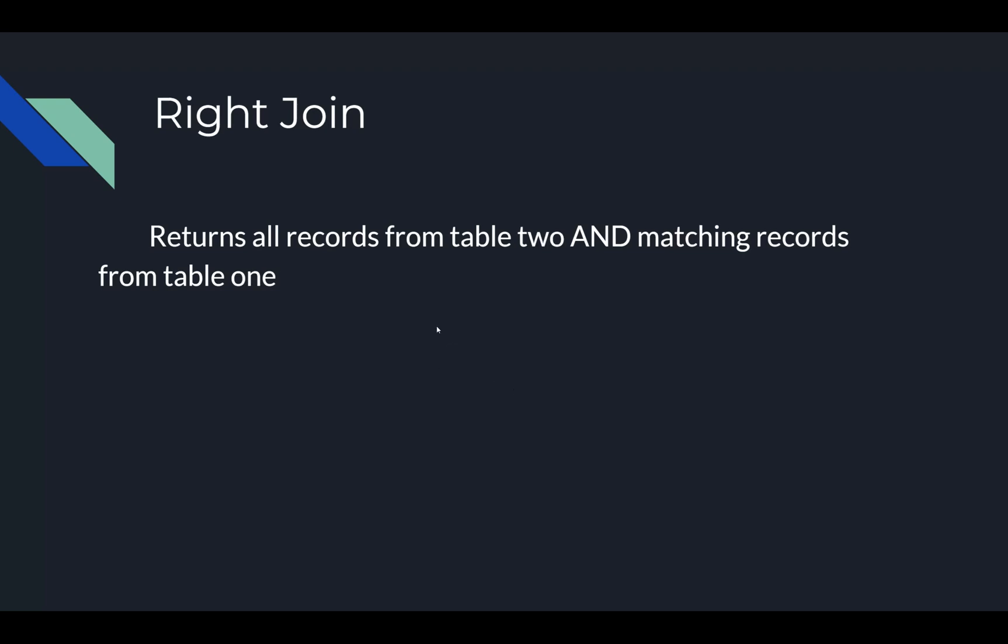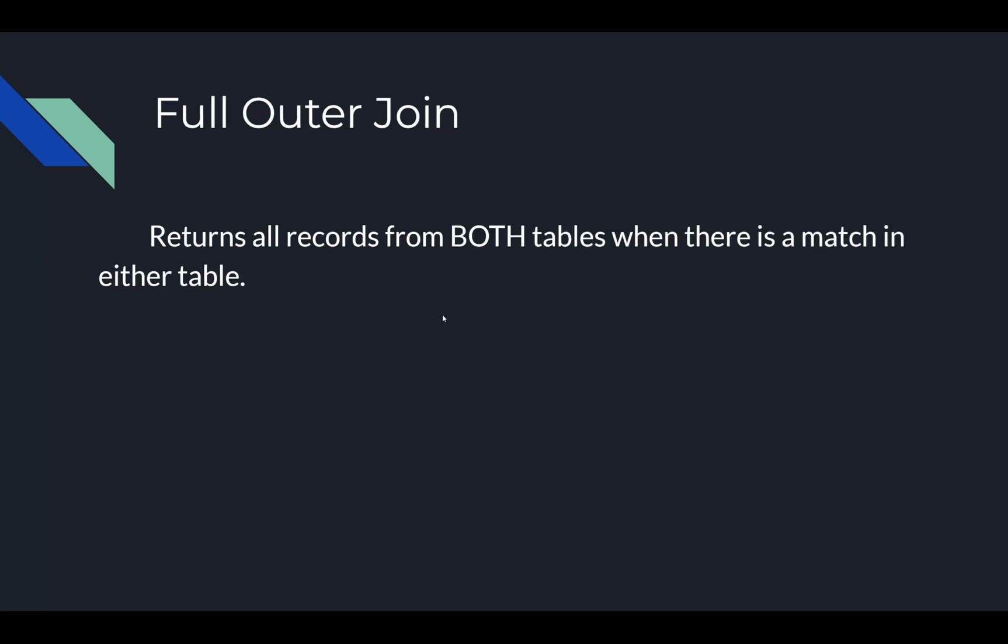Right join is the exact same thing but it flip-flops it. Returns all the records from table 2 and matching records from table 1. A full outer join returns all records from both tables when there is a match in either table. And that's it for the slides. Let's move on to the code and hopefully it'll make a little more sense.